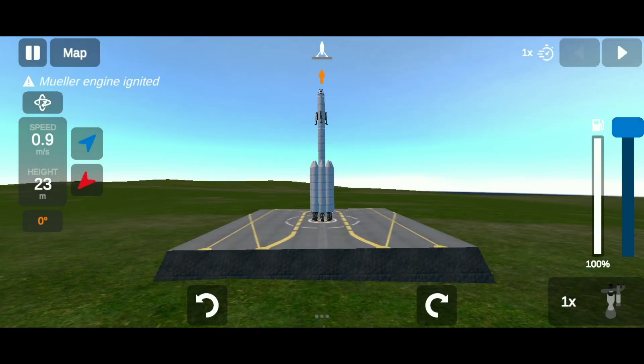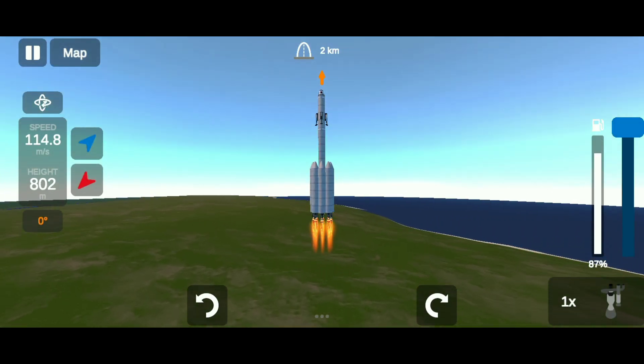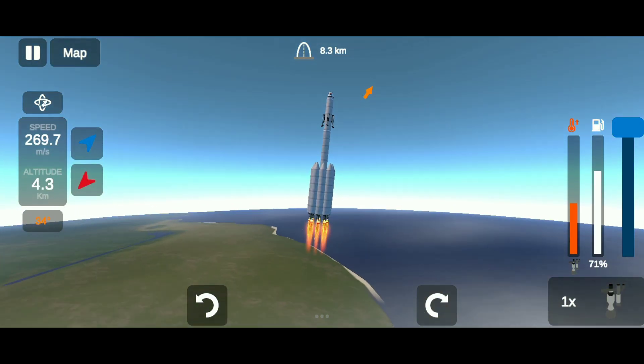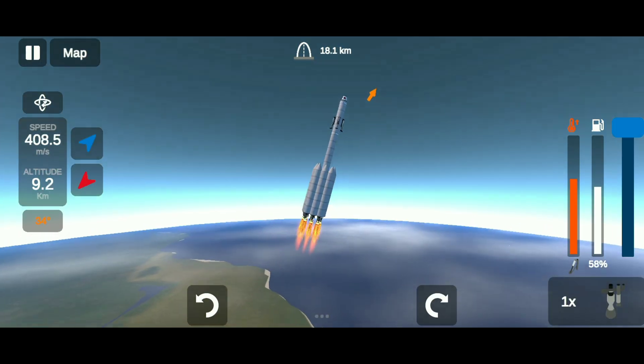Then simply take this rocket into orbit. If you don't know how to do it, you can watch the previous videos.